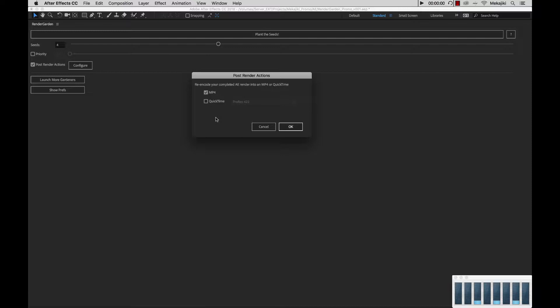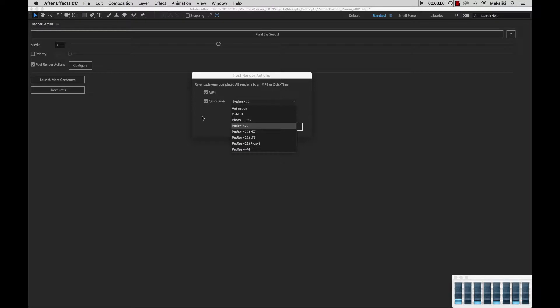After my MOV is completed or my image sequence is completed, it will render an MP4 of that rendered file. I can also select QuickTime and choose from various codecs to render another QuickTime if I choose. This works really well if you're working with image sequences.